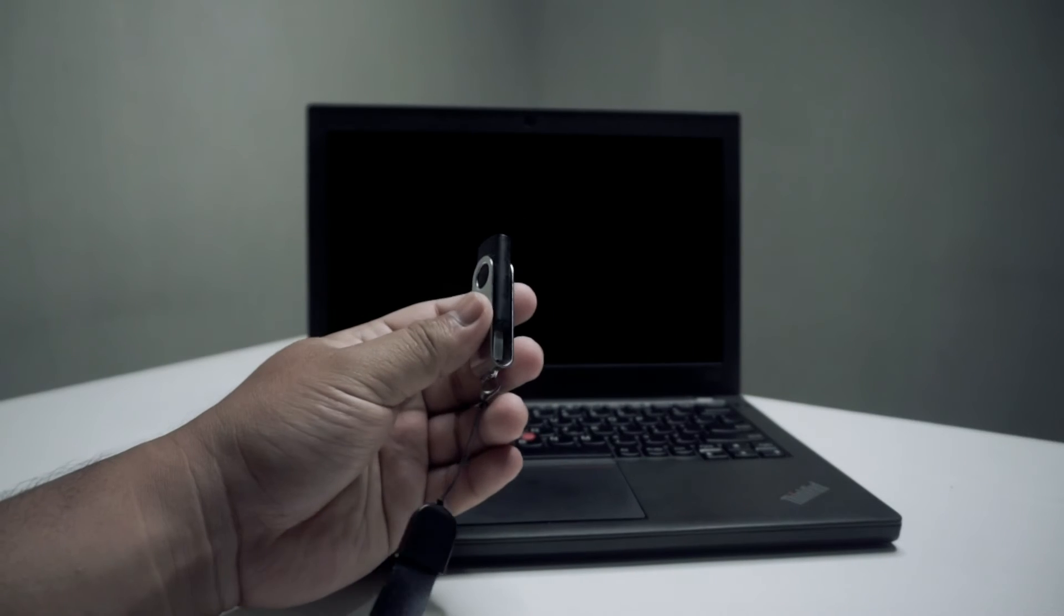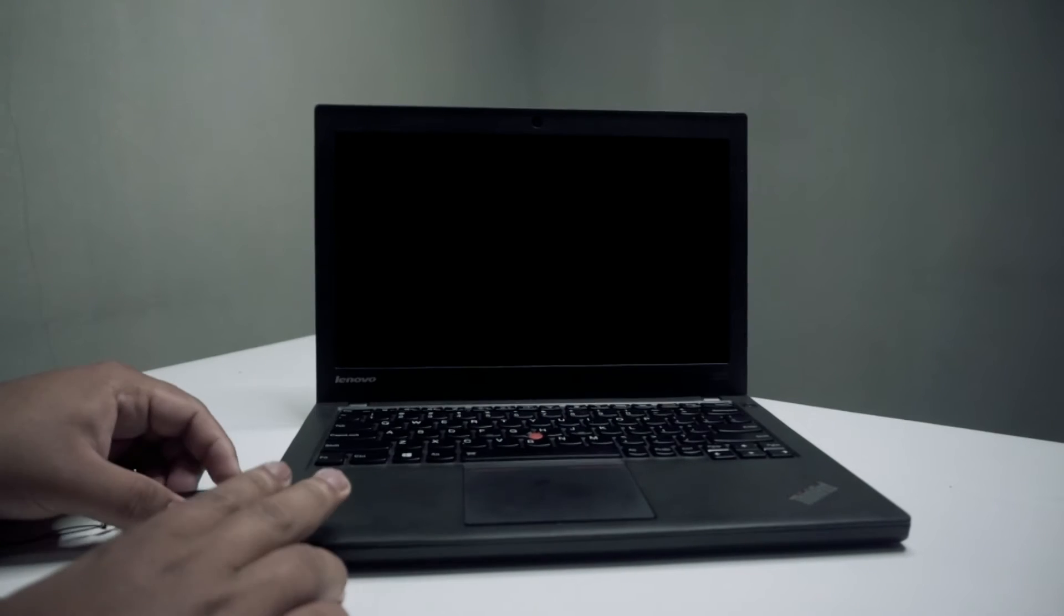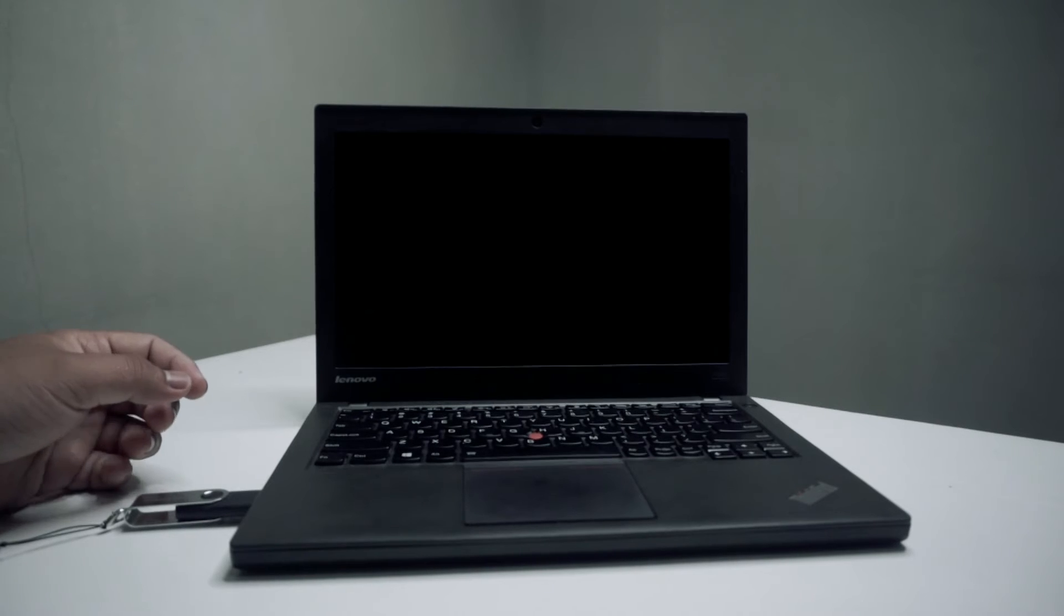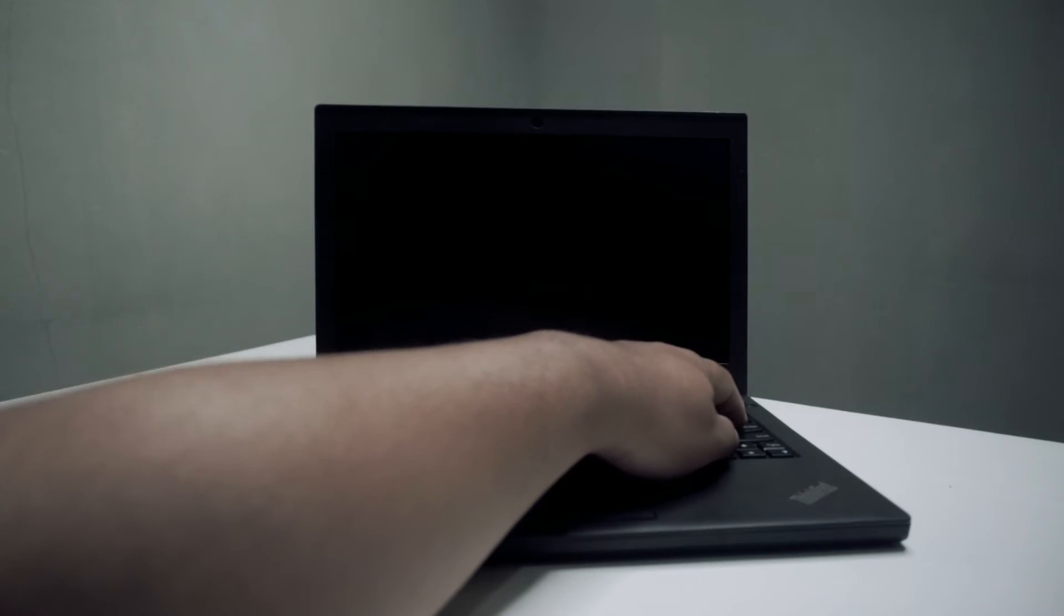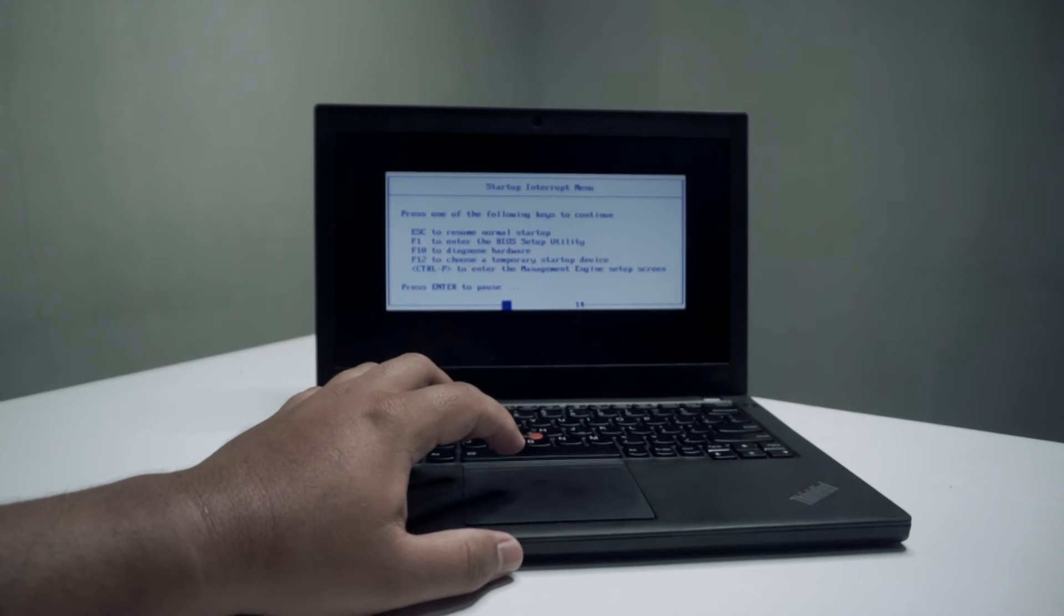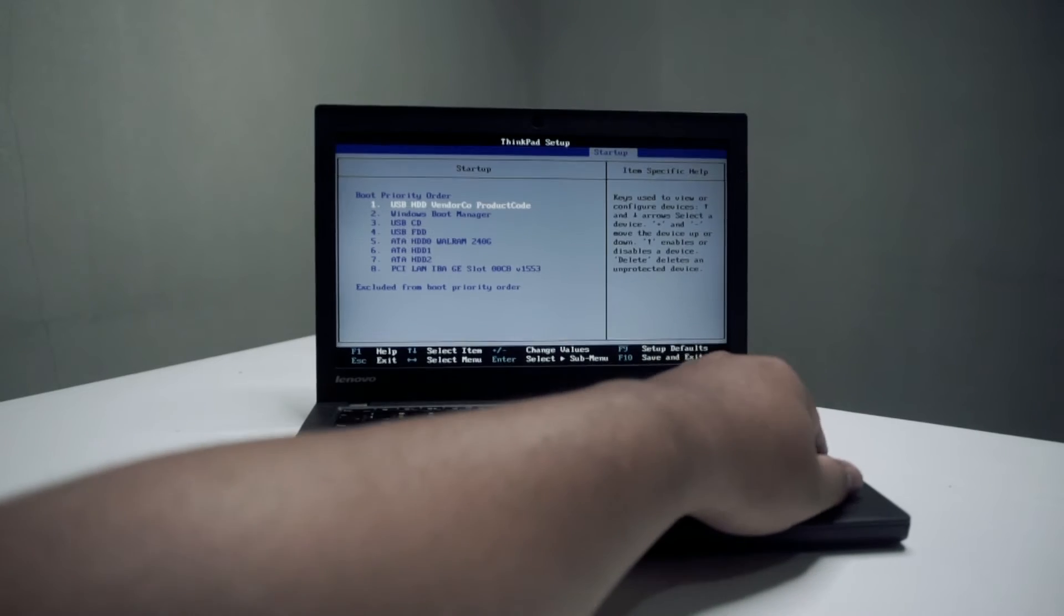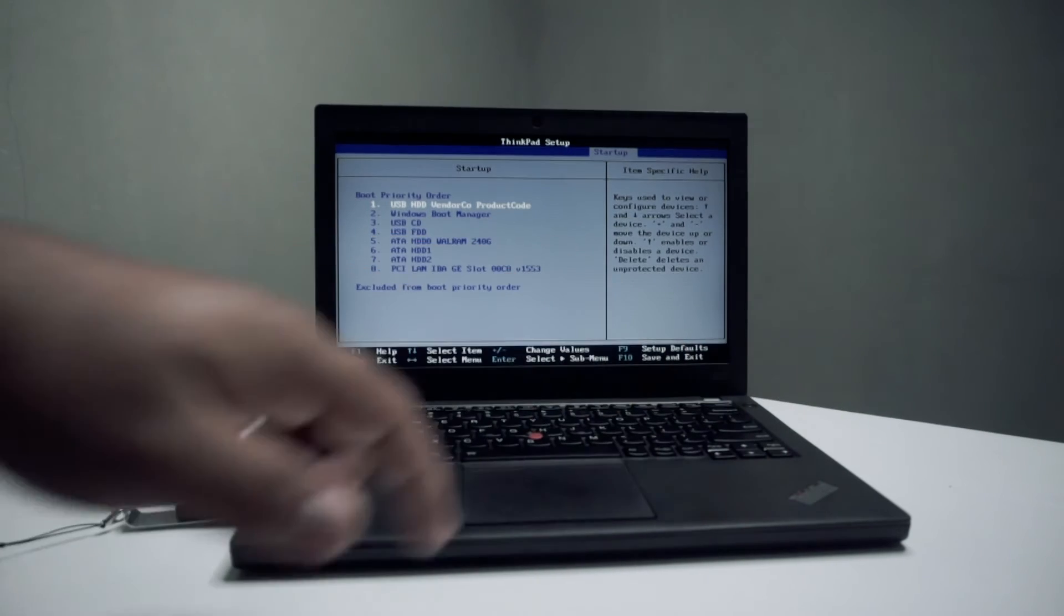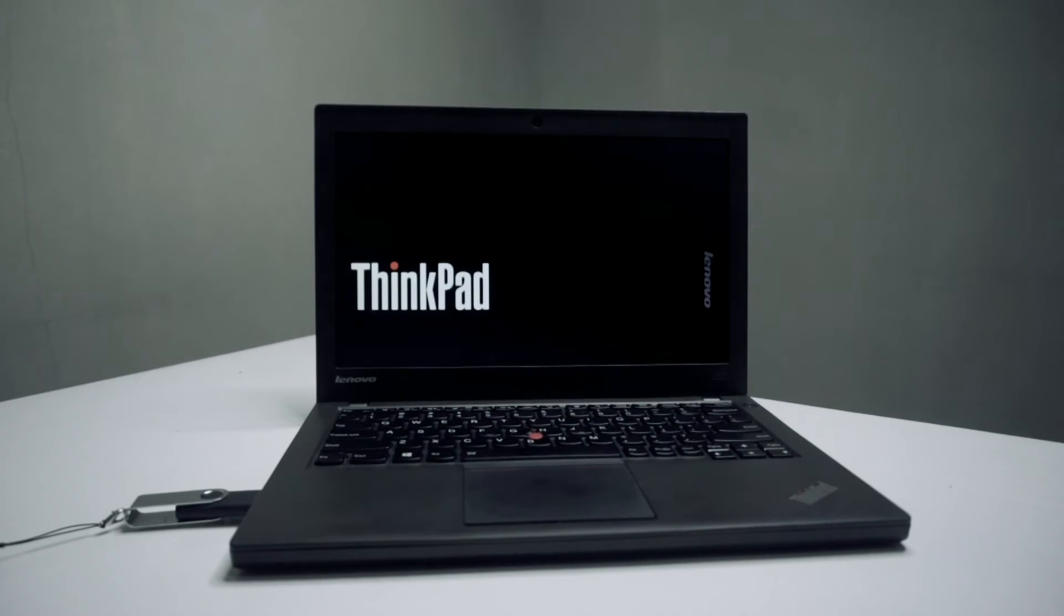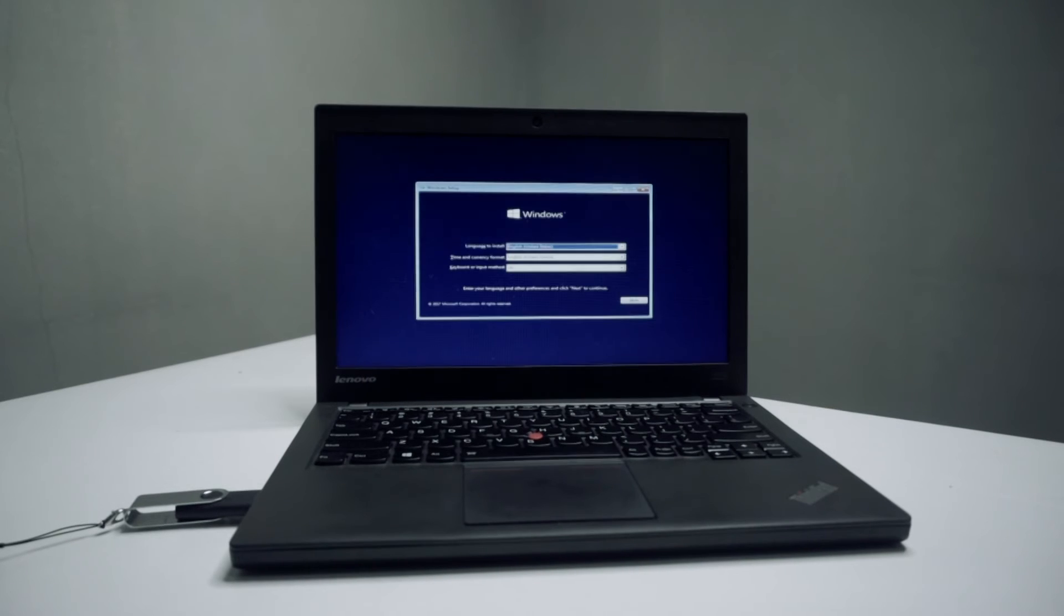Use a bootable Windows 10 flash drive. Go to BIOS setup and change the boot menu. Wait until it finishes.